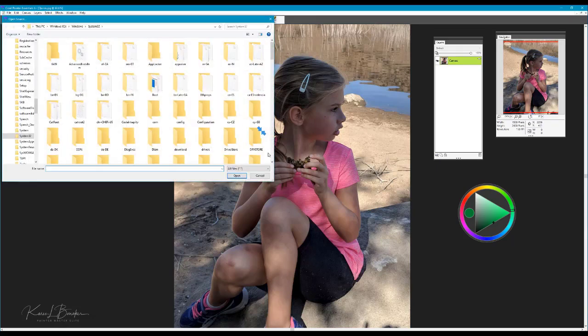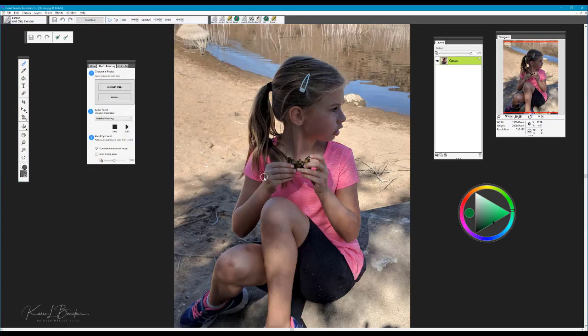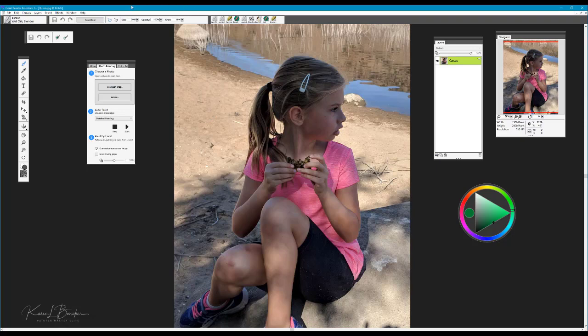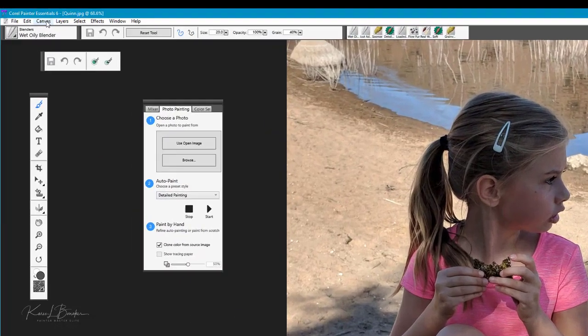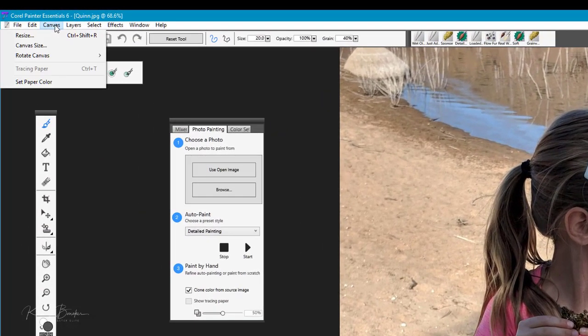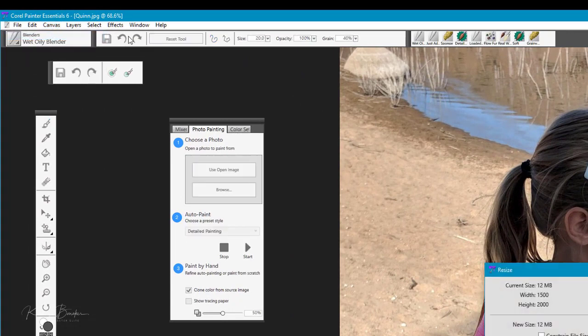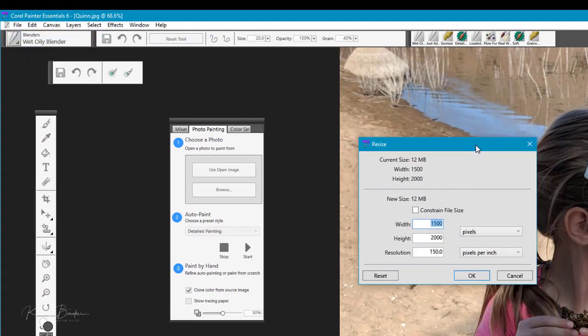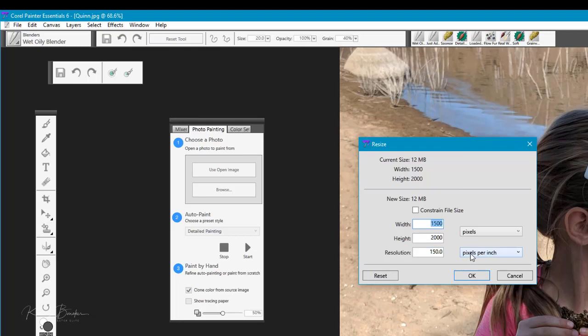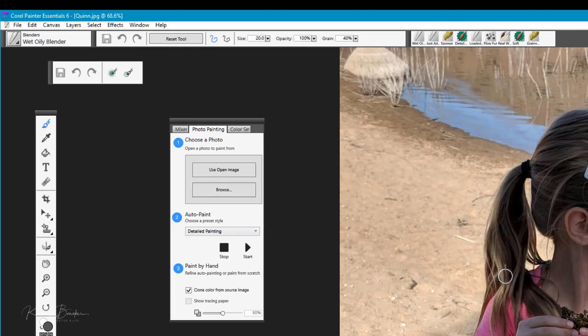Before we actually do this, we like to correct any colors and make any changes needed to the image. So we want to first take a look at the size of the image. We'll go to canvas and resize and take a look at the size. This is a good size image to work with - it's 1500 by 2000 at 150 ppi. So there's no changes that we need to make to the size.